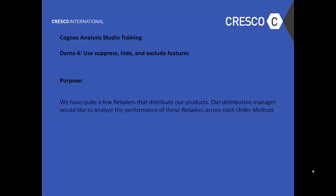The purpose: we have quite a few retailers that distribute our products. Our distribution managers would like to analyze the performance of these retailers across each order method.